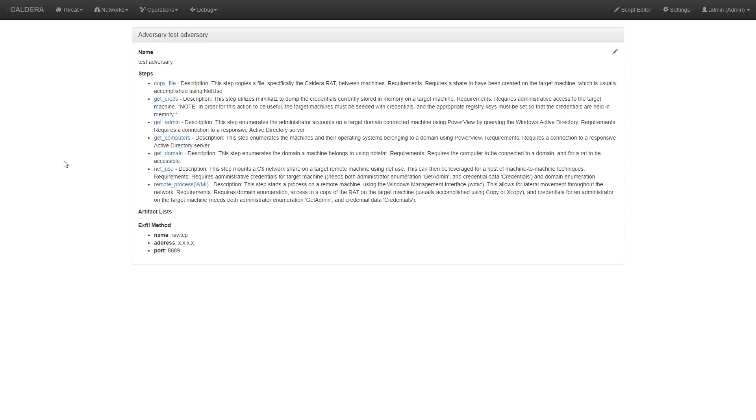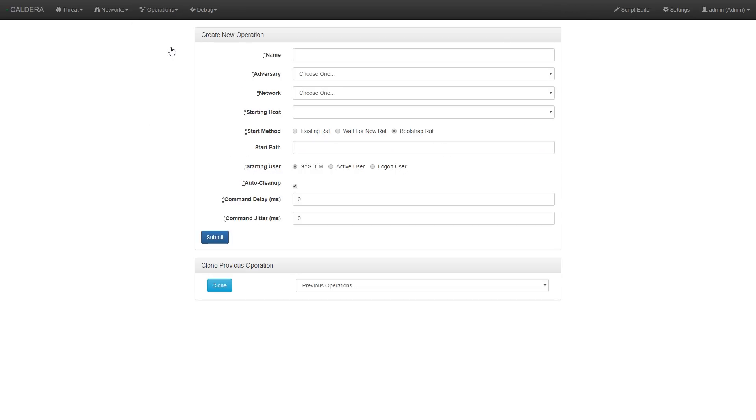After clicking submit, we're given a confirmation page of our adversary profile. Our next step is to run the adversary profile on our network. To do this, we go to the operations drop down menu, and then to create operation.